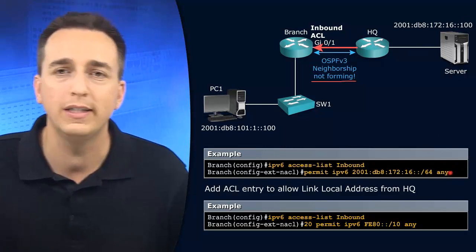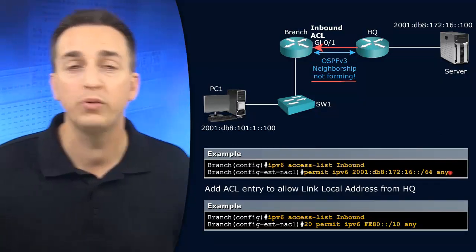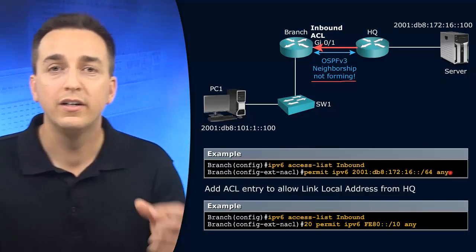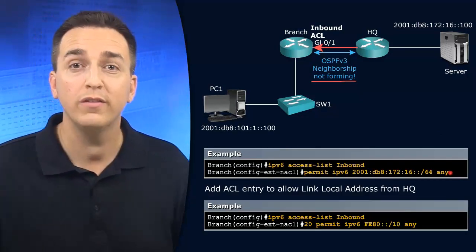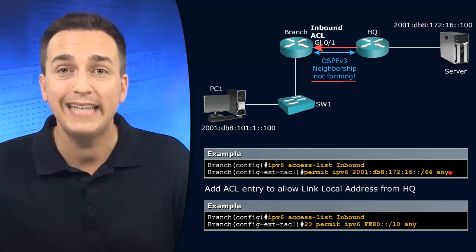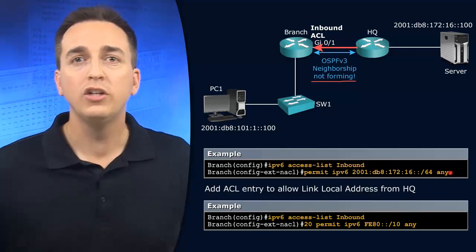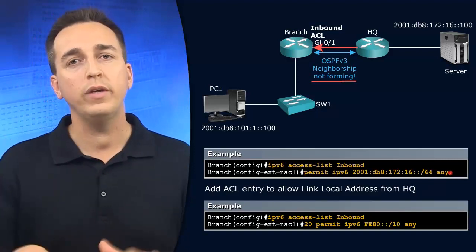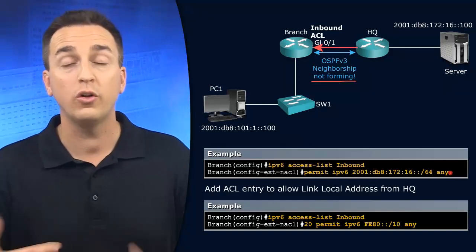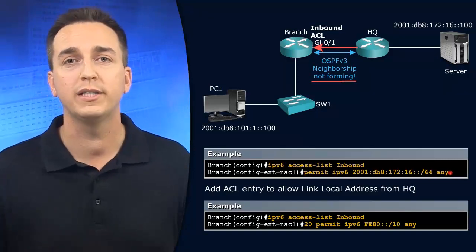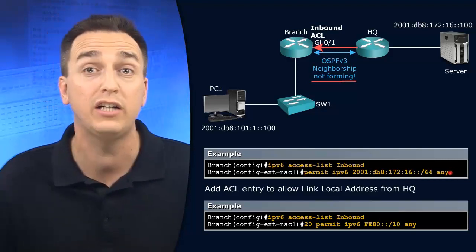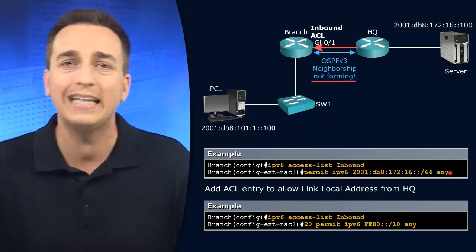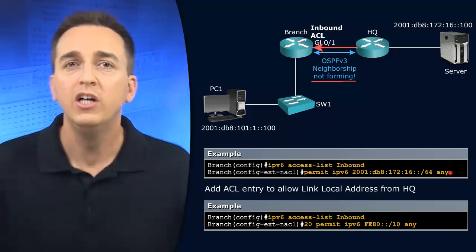But right now, if you look at the access control list, the access control list says we're only permitting traffic from the server's network. That's it. So since traffic is only permitted from the server's network, what happens to the traffic from the link local address of HQ? It gets dropped.